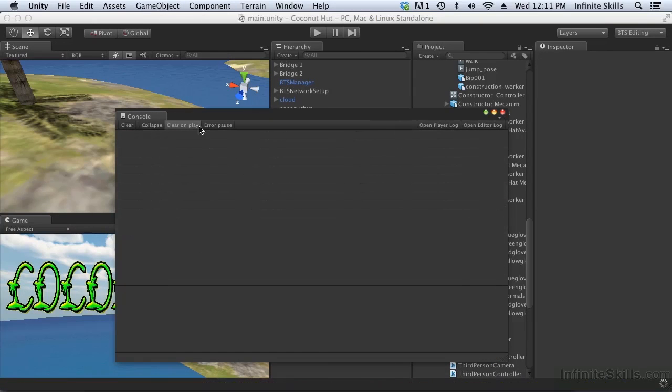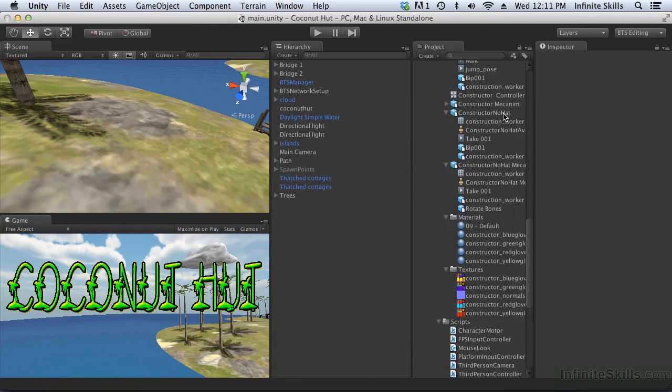Good. Now we can run a network game and see if the animation is synchronized.